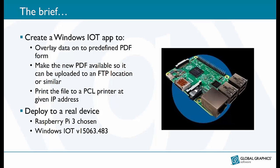The brief was create a Windows IoT application that can overlay data onto a predefined PDF form, make that new PDF available so it can be uploaded to an FTP location or maybe emailed, and also to print the file to a PCL printer at a given IP address.